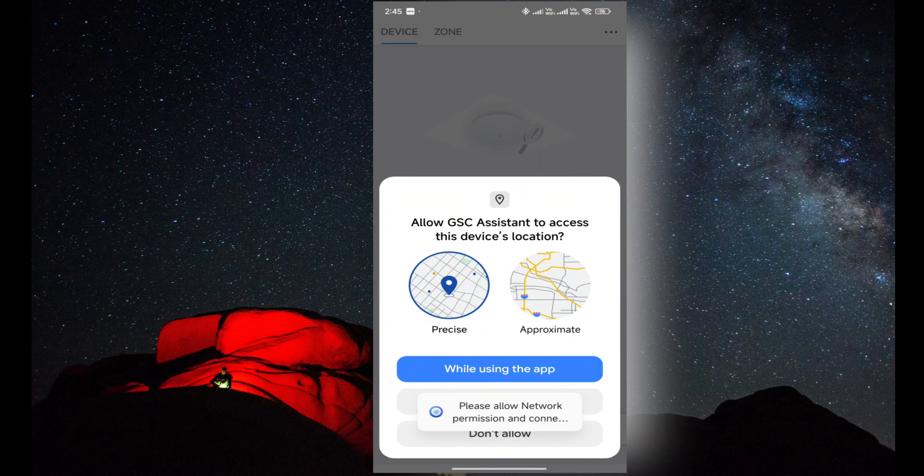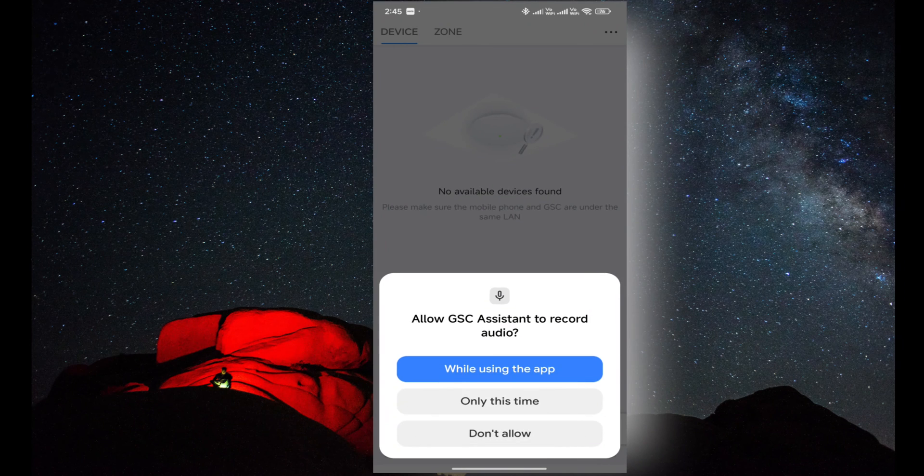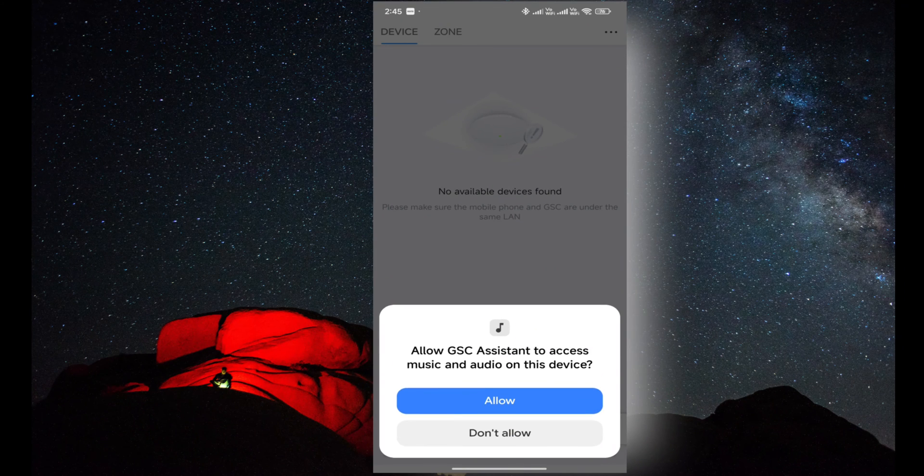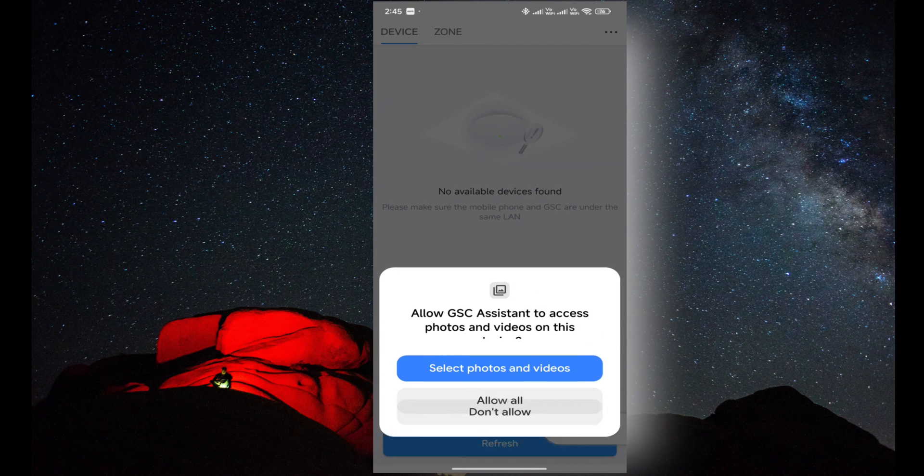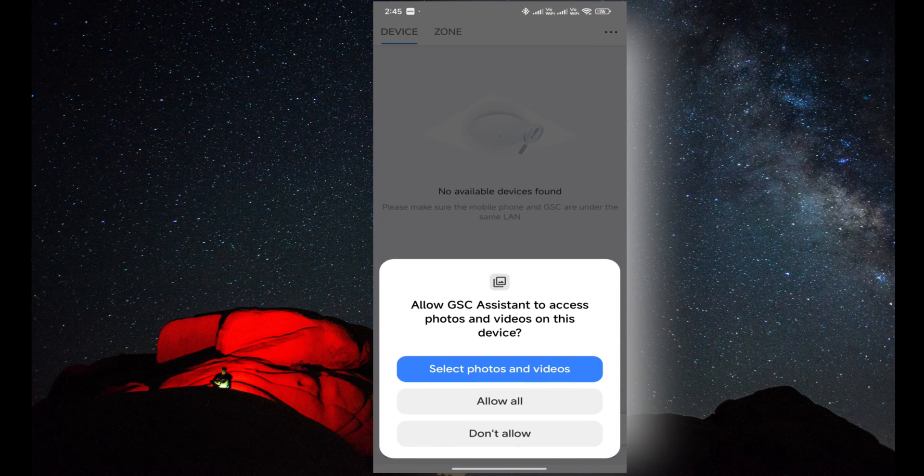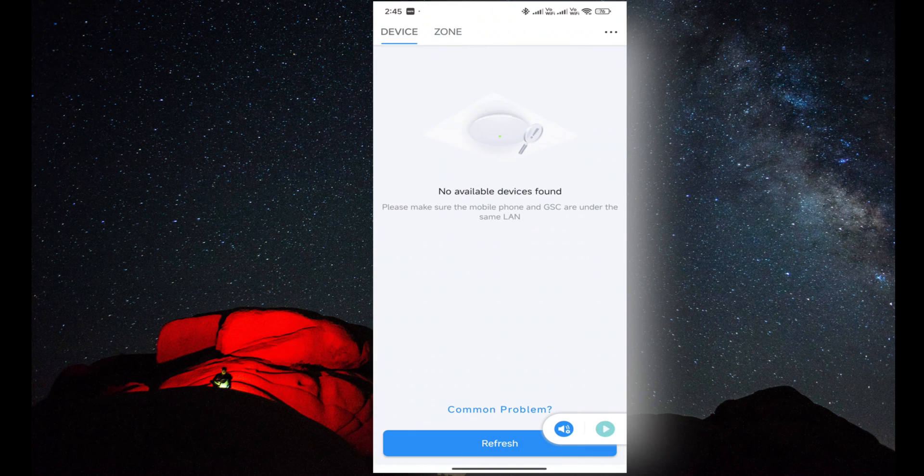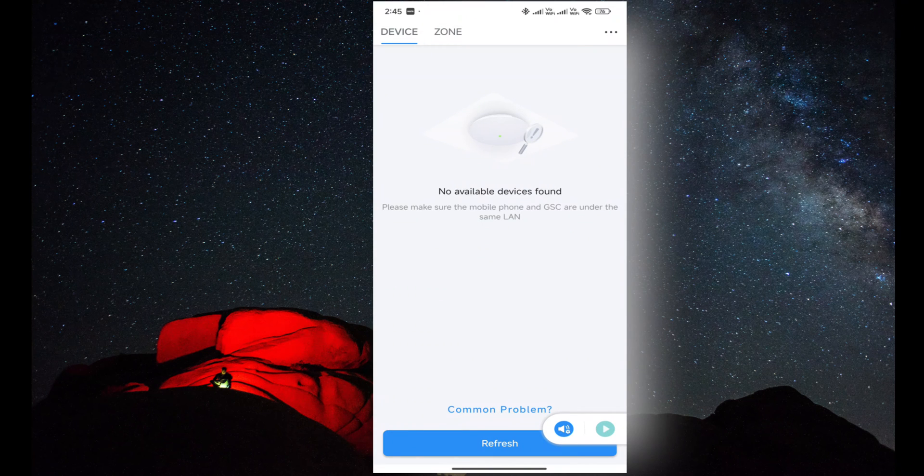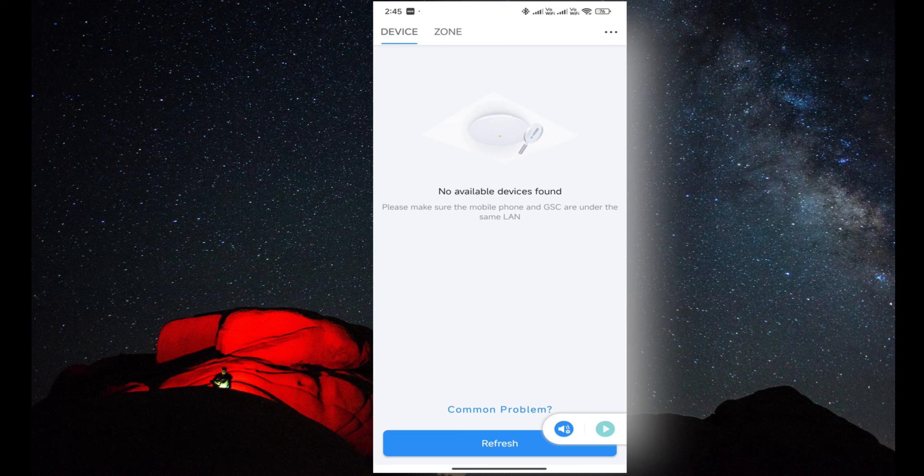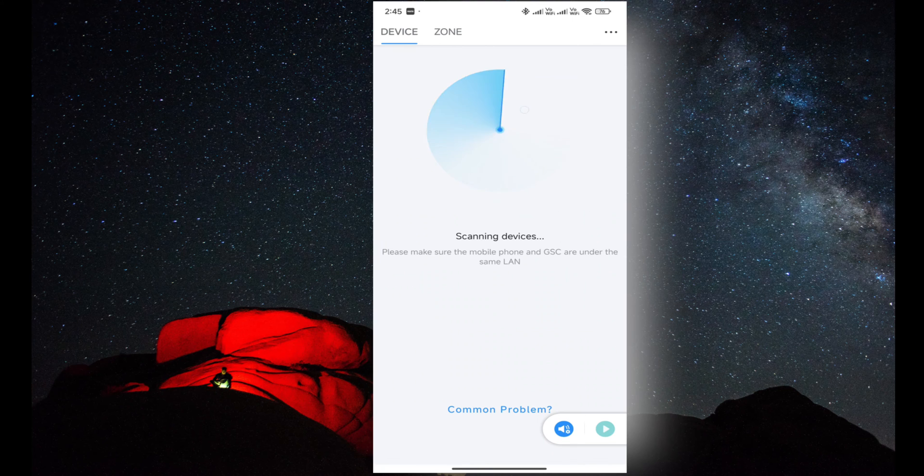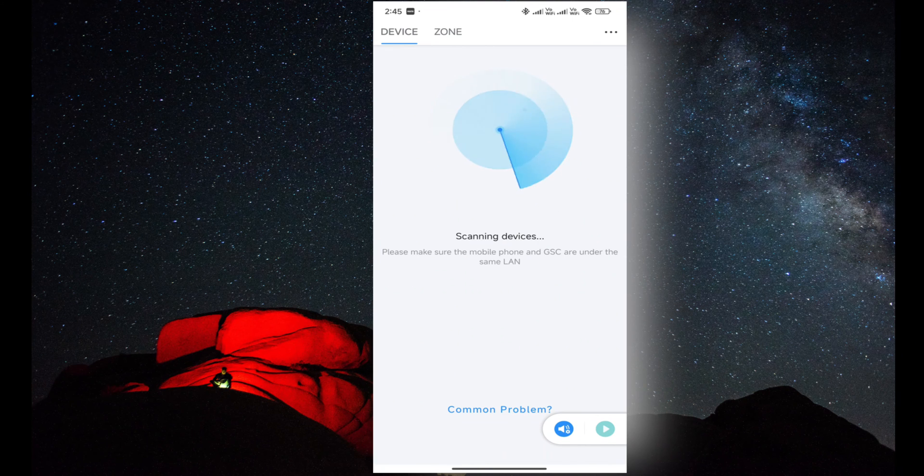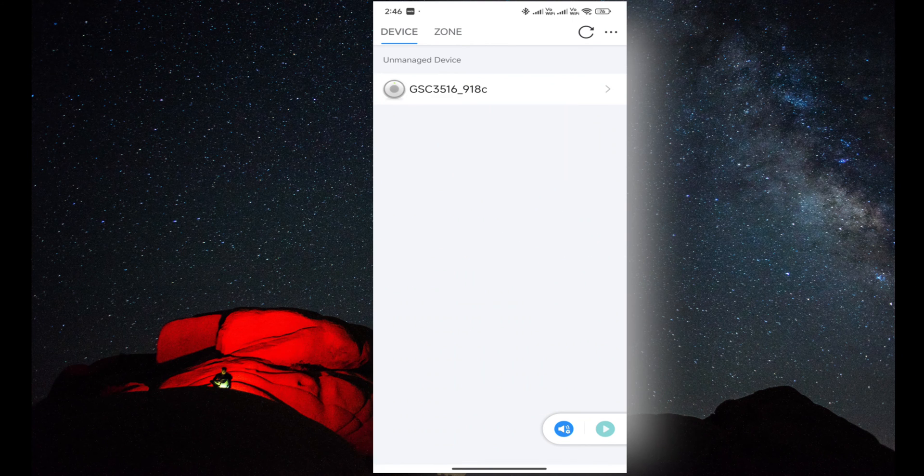The mobile application should be connected in the same network as the speaker. I'm clicking on refresh and it will detect the speaker connected to the same network. Now you can see it has detected the speaker.